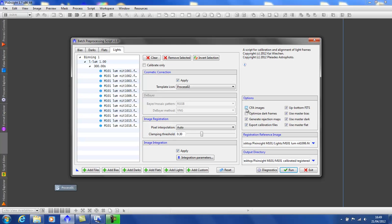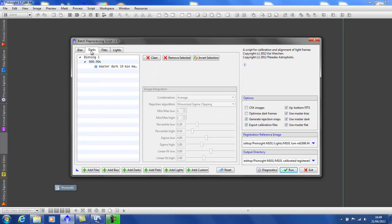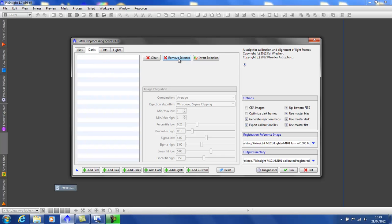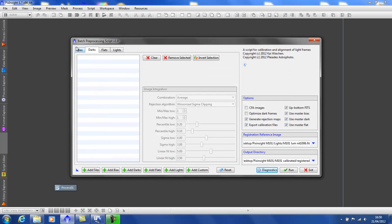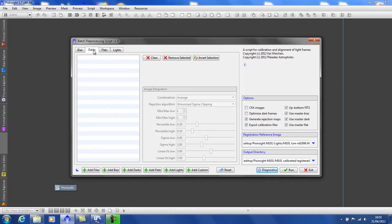Another thing I do a lot of the time is not use a dark at all. I just use the master bias in its place. So what happens if I remove the master dark and I run the diagnostics? It's warning me that I have no dark frame selected, which is quite correct. If I choose to ignore this warning and continue, the script will use the master bias that I have selected over here and will calibrate my images with said bias. You don't have to install another bias frame in the dark box.